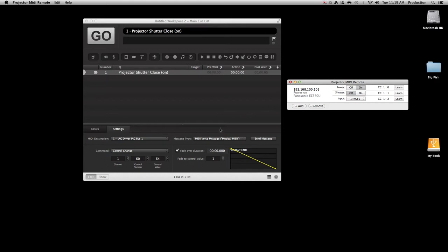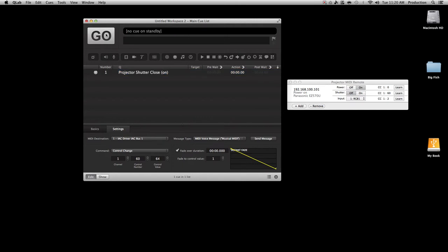Over here on the MIDI control window you have what are called CC or Control Change channels. So CC1 — Control Channel 1 — and then the control number on the side. What we can do is click Learn and then go into QLab and click Send Message. Now you can see the Learn is no longer gray. The CC is now 1, channel 1, and control number 60.